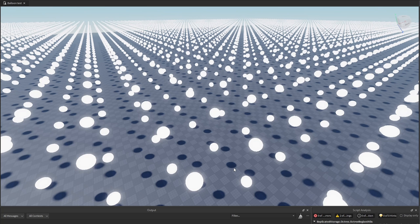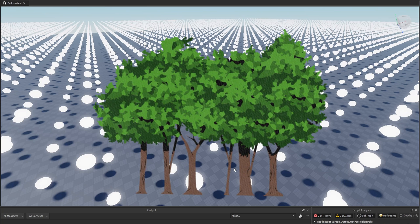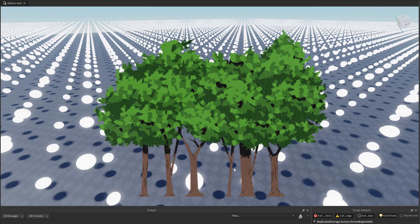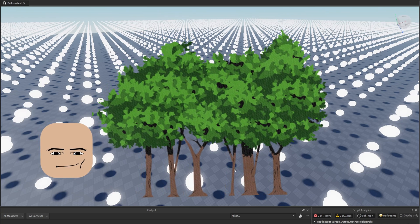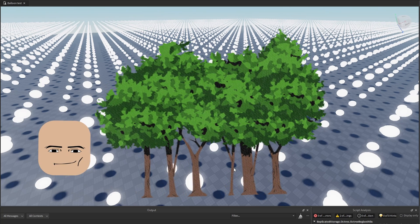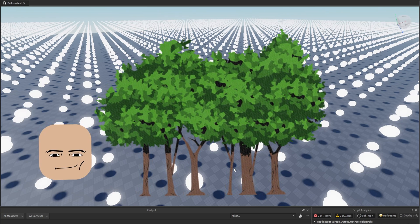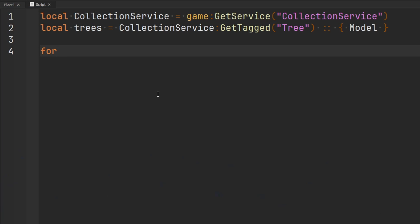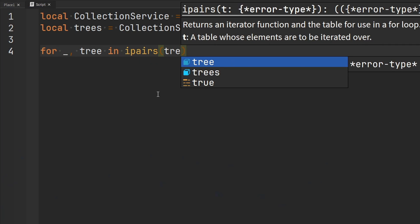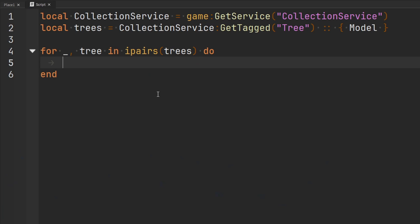For example, let's say you had 5,000 trees in your game and you wanted to figure out what trees were within 200 studs of the player. Normally, you'd probably think of just having some kind of for loop that would go through all the trees in the game, check the distance between the player and the tree, and continue looping.